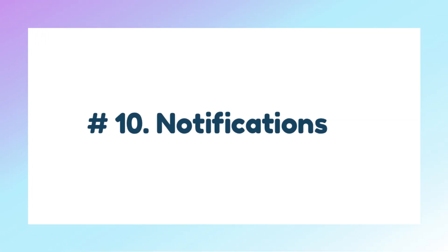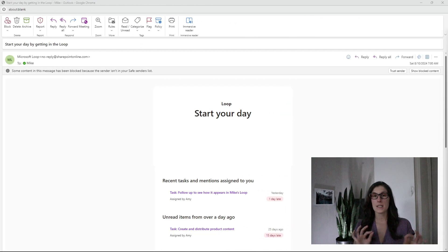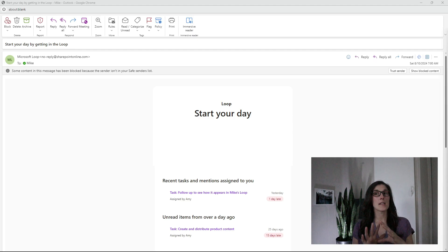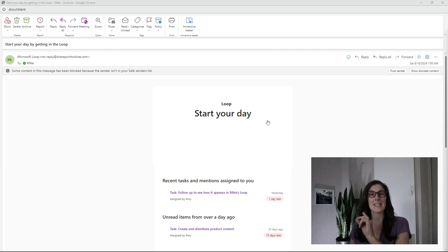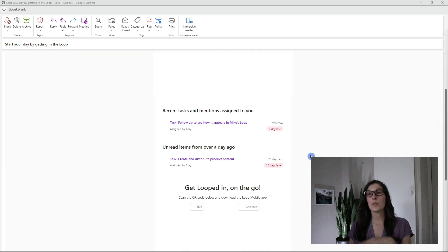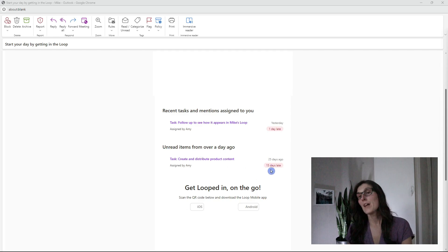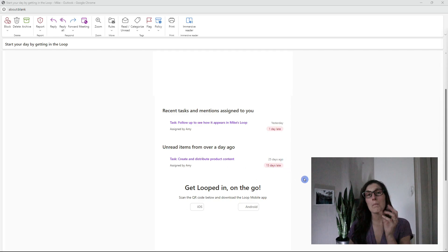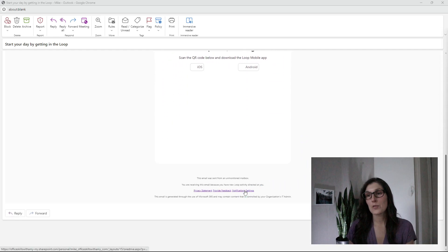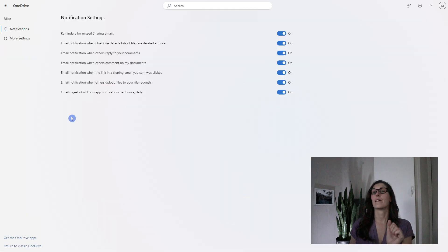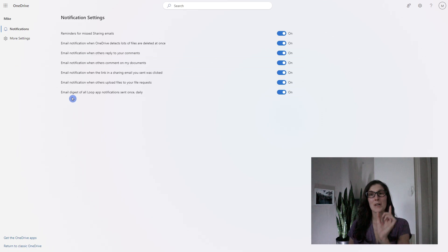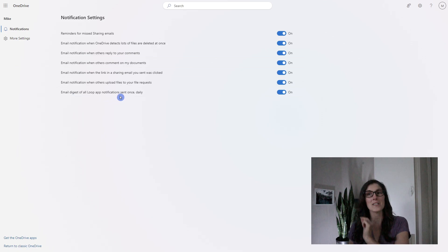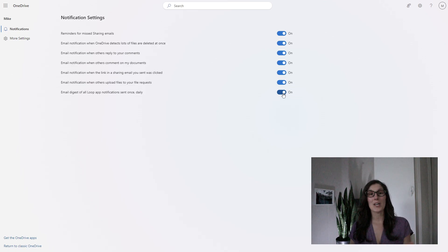Which leads us to tip number 10, which is managing notifications. Microsoft Loop has a tendency to notify us in so many places, and some people might find it a bit overwhelming. One thing that Microsoft Loop does is it sends you this Start Your Day email, which will provide you with an update on tasks and mentions where you are assigned, as well as unread items from over a day ago. If you want to manage the notifications for this email, we can scroll down to the bottom and go to notification settings. These settings are actually managed within your OneDrive notifications. At the bottom here, we're looking for this email digest of all Loop app notifications sent once daily. You can toggle this on or off as per your preference.